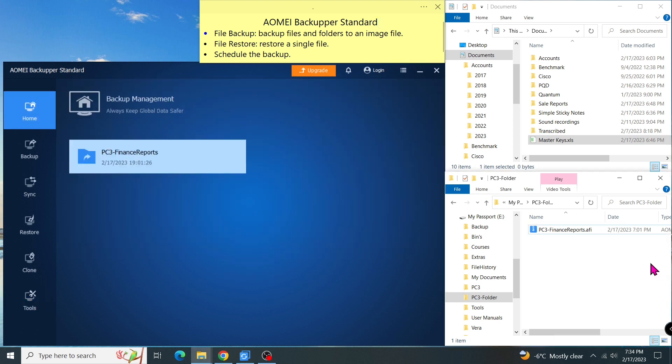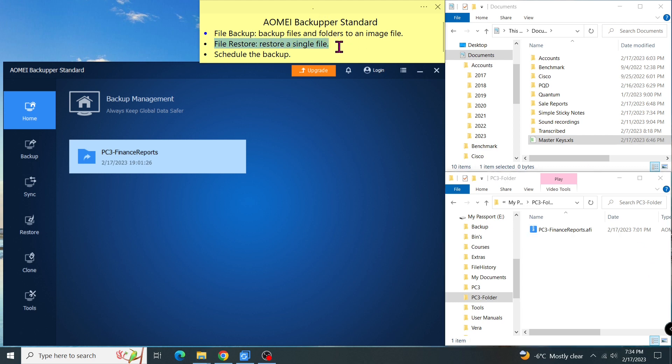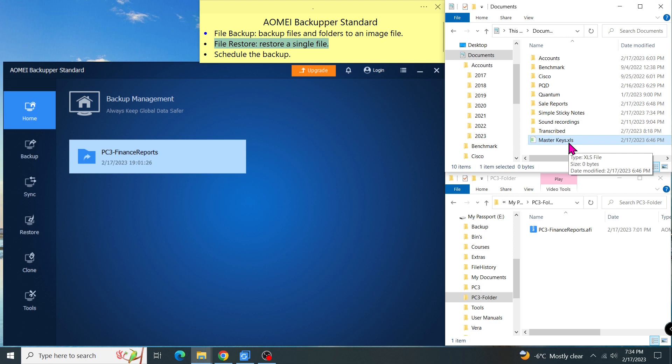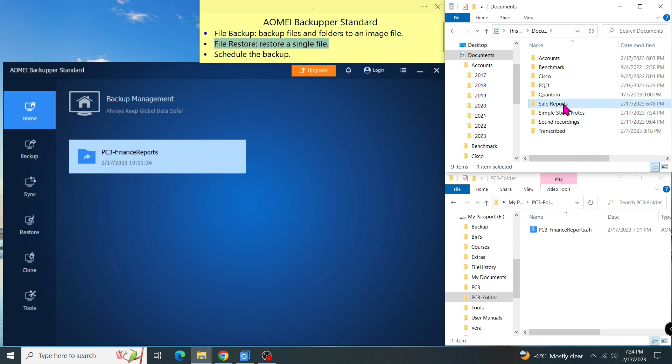I already showed you how easily I use the file backup tool. In this section, I'll show you how to restore files from the image file. Let's delete the one file and the one folder in the source, let's say by accident. What I'm going to do is restore that file and folder from the image to the original location.